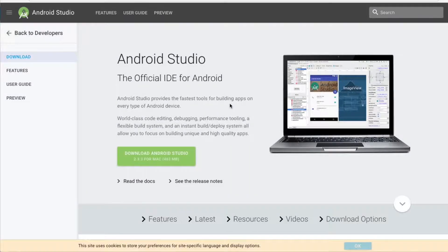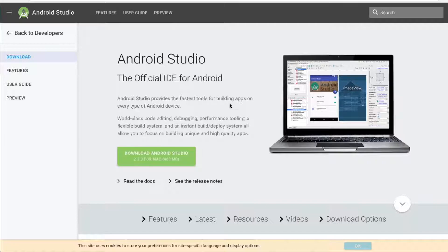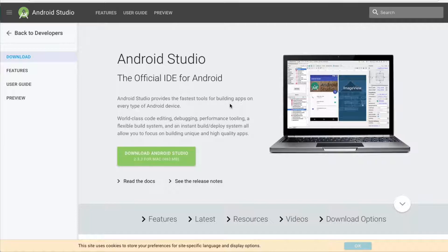If you are building your VR experience for Android, you will need to have an Android SDK. In order to get it, you will need to download Android Studio. Check under the video in the description box to get the link. It's a direct link to download Android Studio.